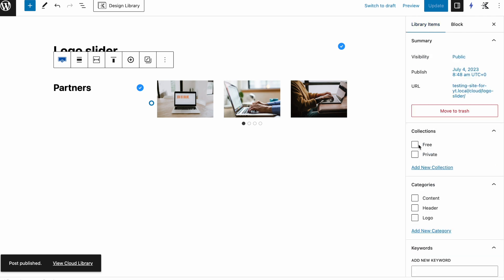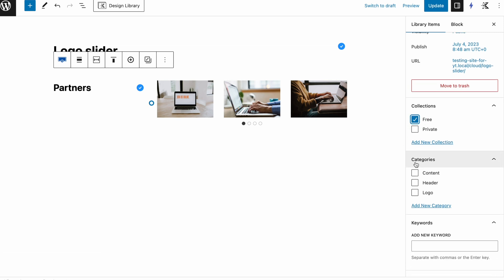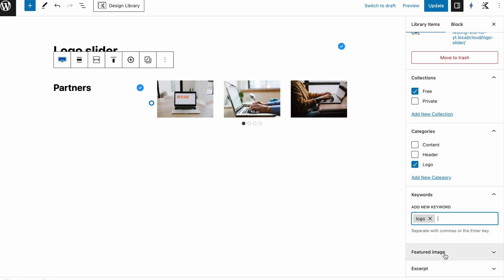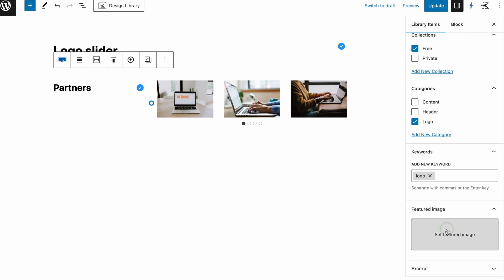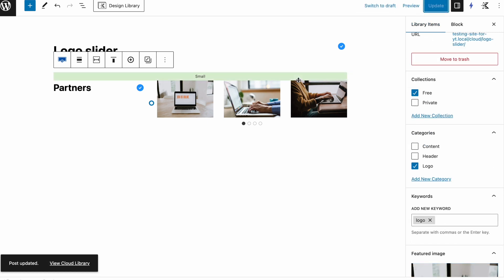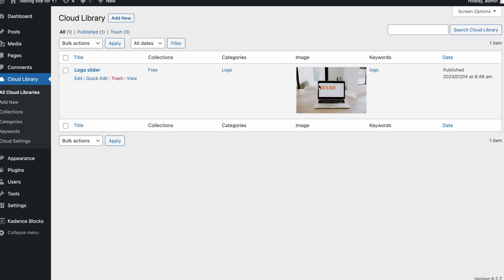Now under Library Items, you will see the collections and categories that I just made. I want to put this in the free version and give it a category of 'logo' and the keyword 'logo' — you'll see it pops up. This item has a featured image you can set up here. If you have created the API key, there will be an option to click a button and generate a screenshot of your section automatically. I've done it manually for now.